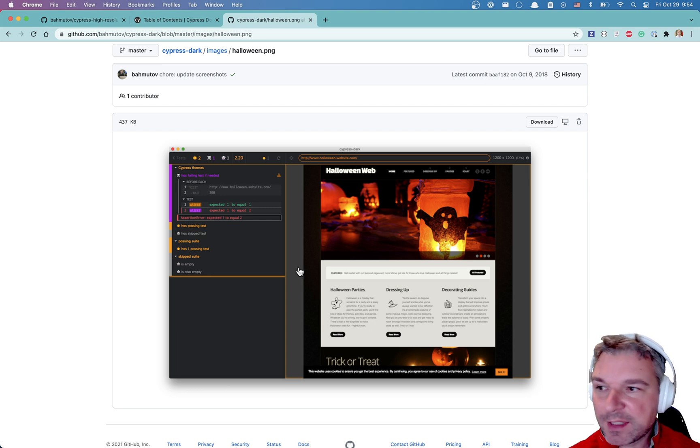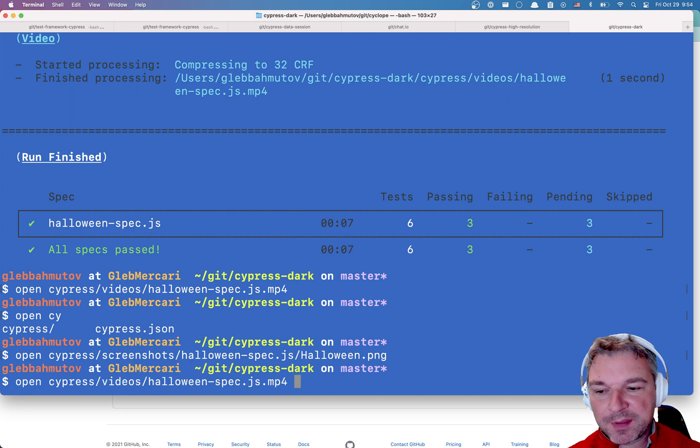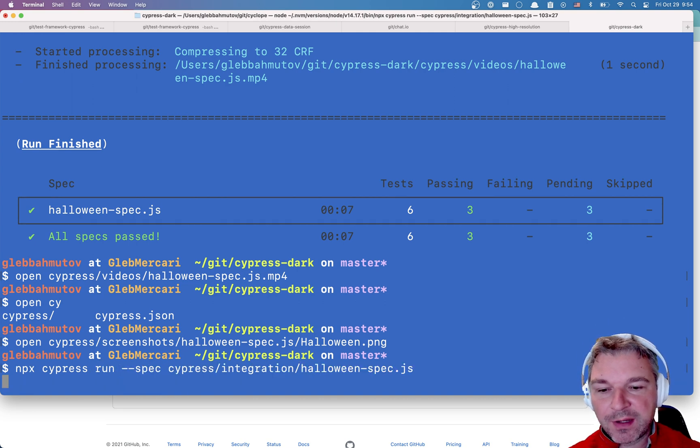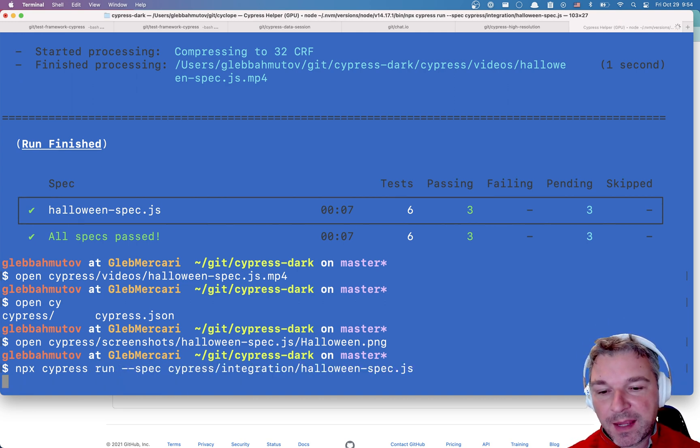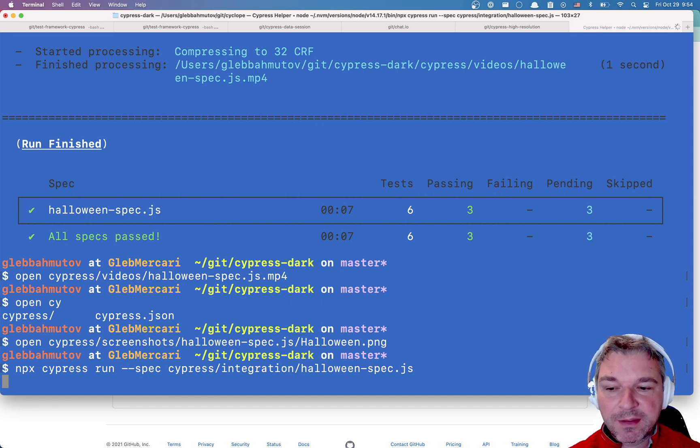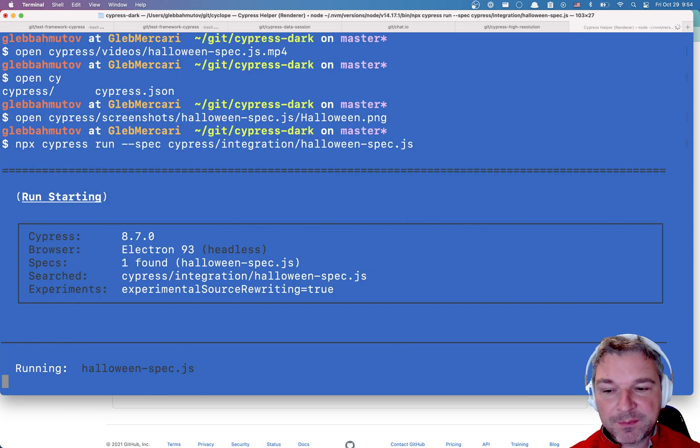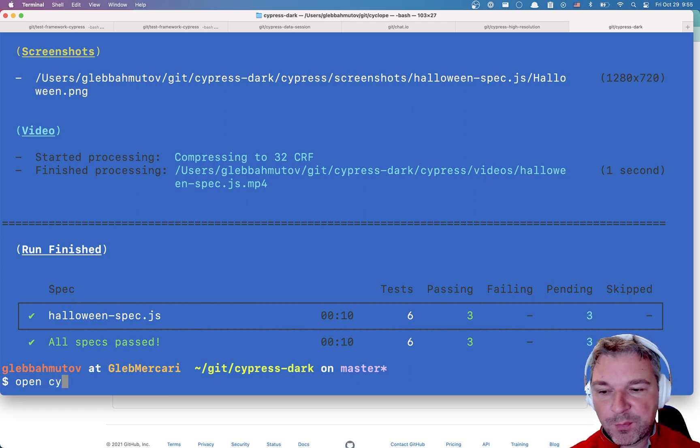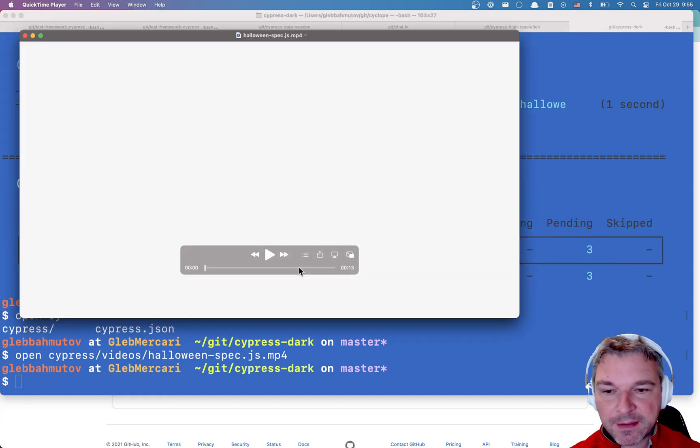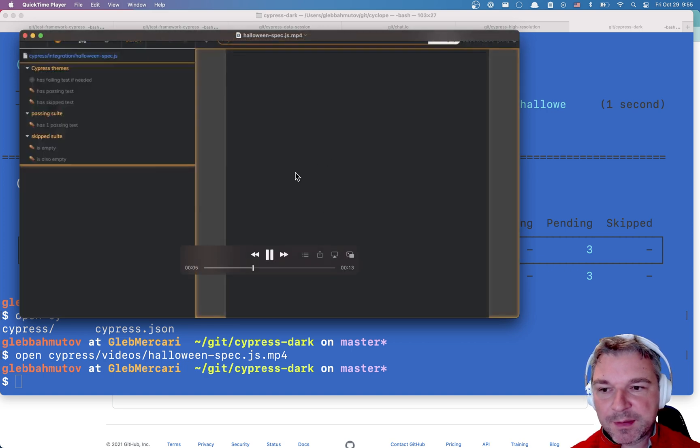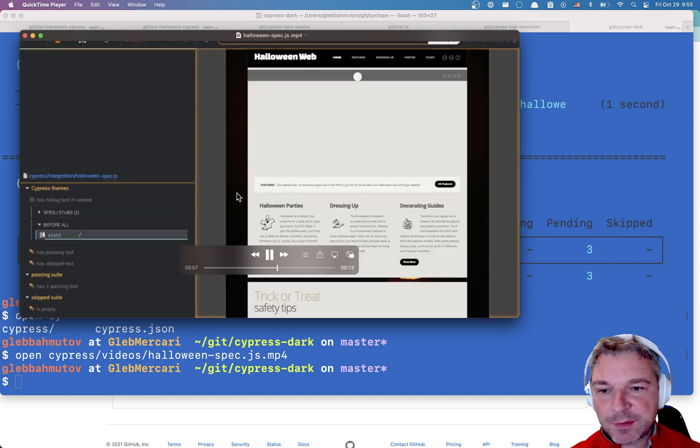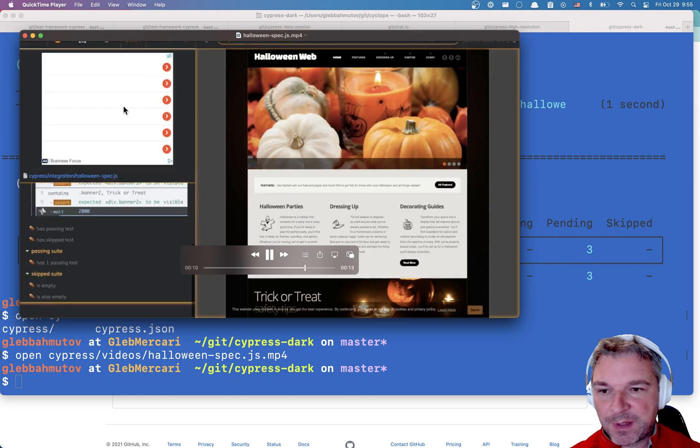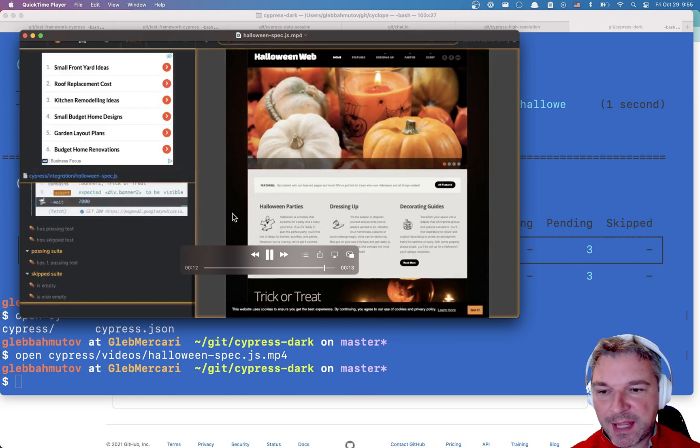Now let me try running the Halloween spec just to show how it generates the video and saves the screenshot. I'm gonna run Cypress with the Halloween theme. It saved the video, so let's open the video and take a look. Okay, it switches to the Halloween CSS, everything looks spooky.